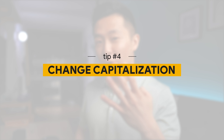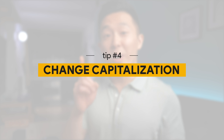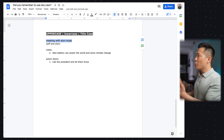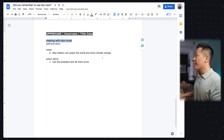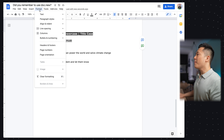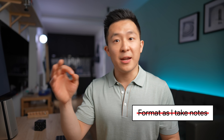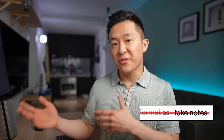Little-known Google Doc hack number four: change capitalization with one simple step. If you want to format a line of text quickly and change it to all uppercase, lowercase, or title case, go to Format > Text > Capitalization and make the corresponding choice. When I start taking notes during a meeting, I usually don't have time to format it right then and there, so I mainly use the uppercase function to capitalize the headers of my notes afterwards.